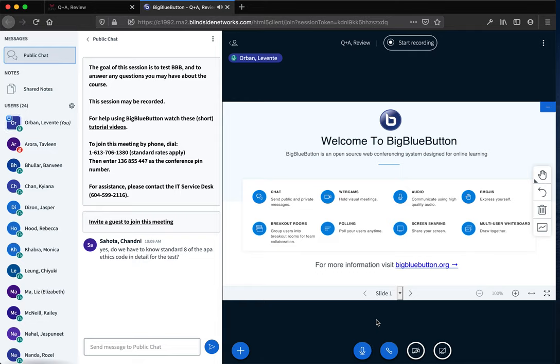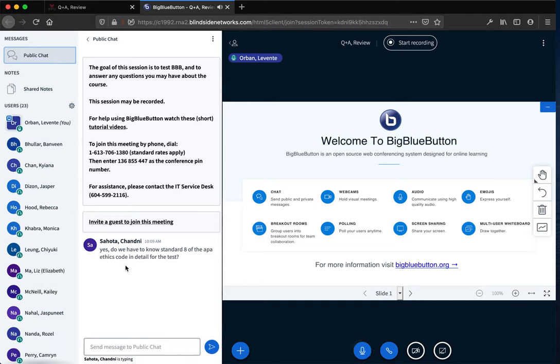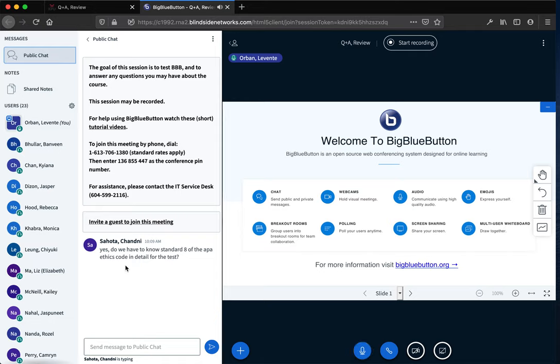Be sure to know the standard 8 of the AP ethics code. Any other questions? How did the readings go? Has anyone read the textbook in detail? Any difficult material? Anything that's difficult to follow or understand?